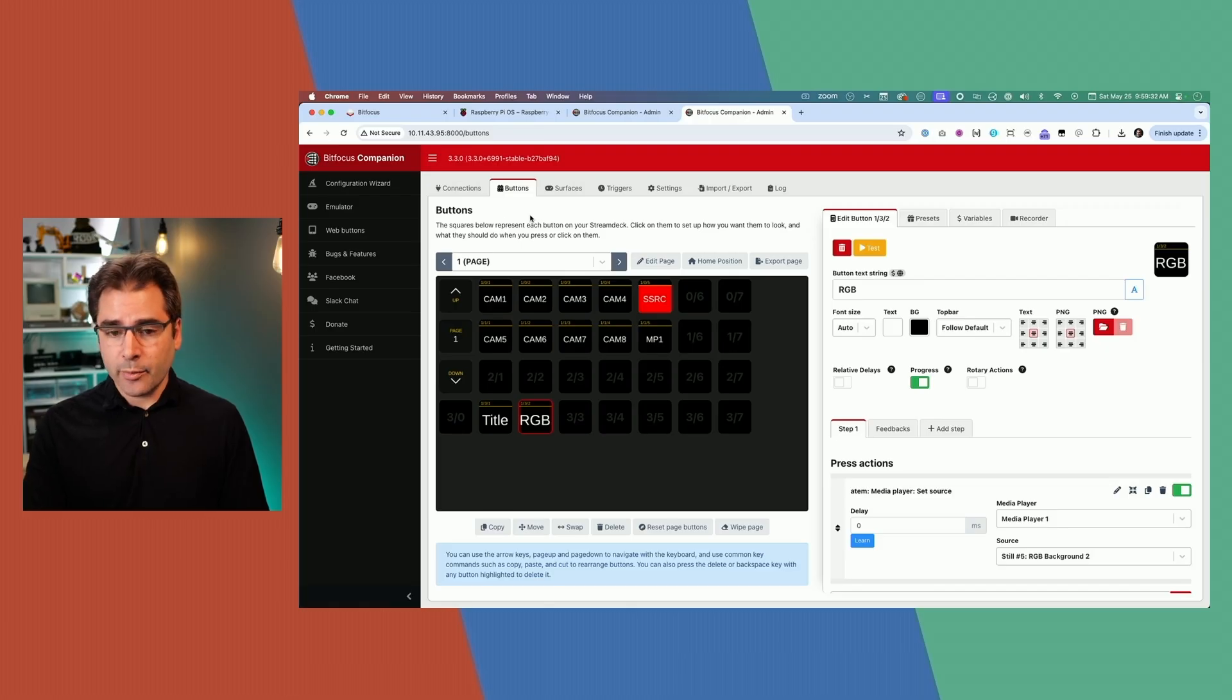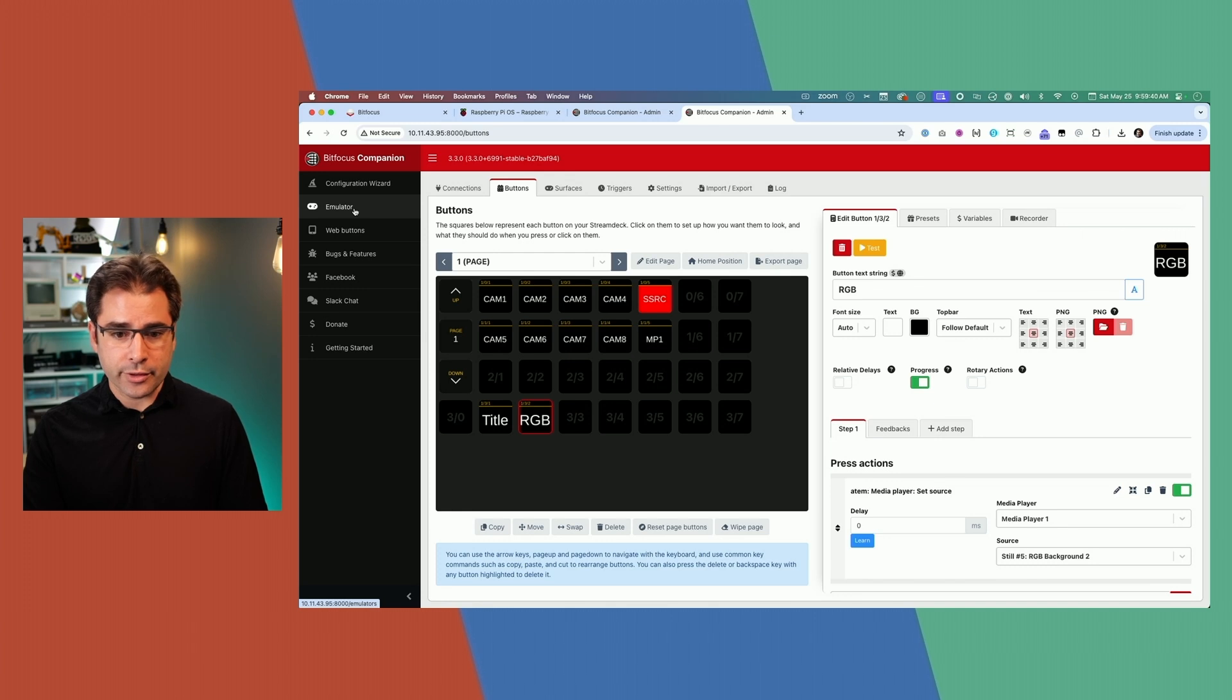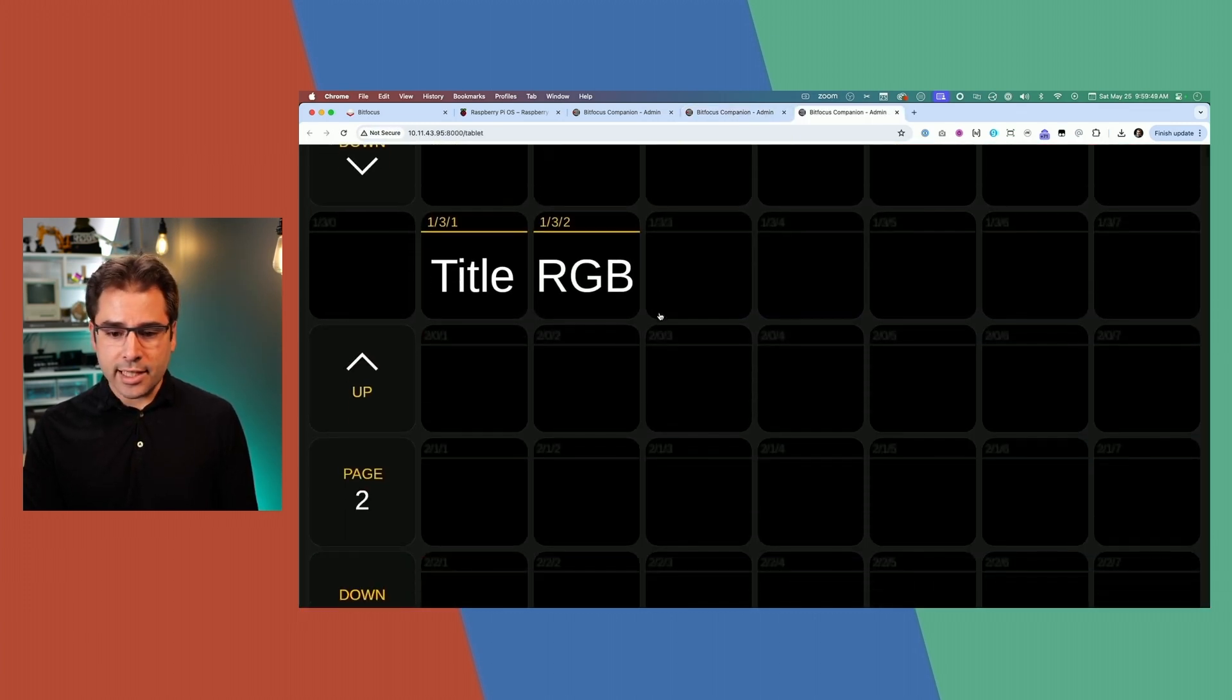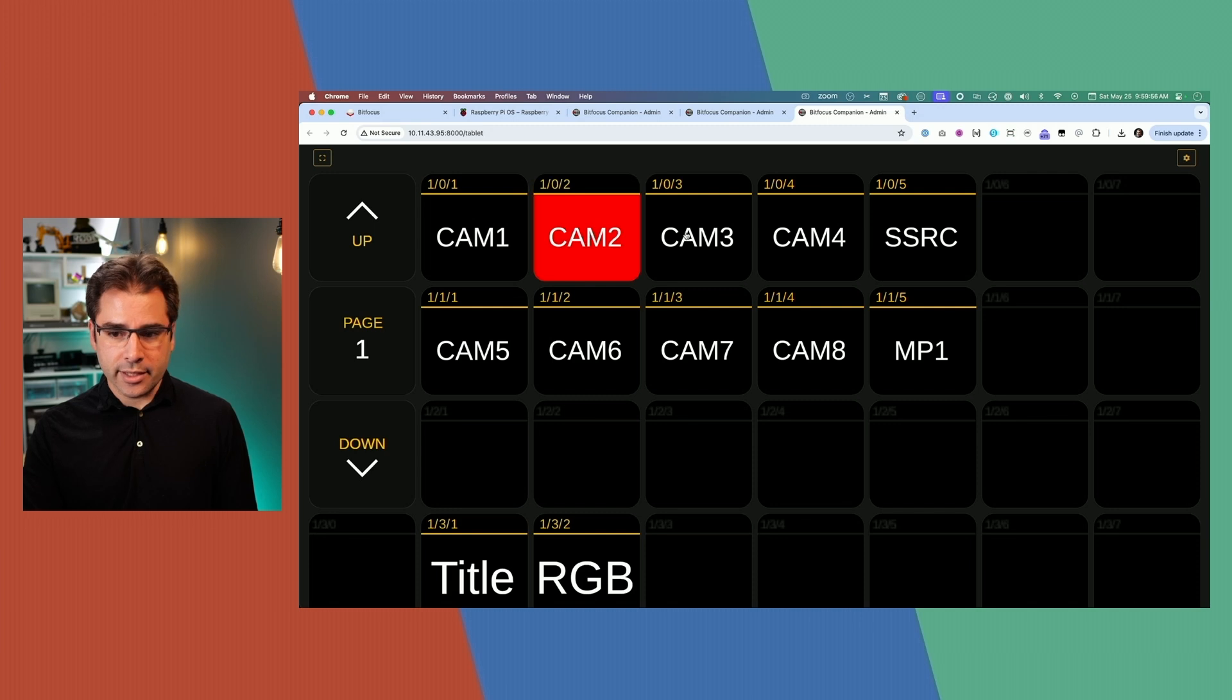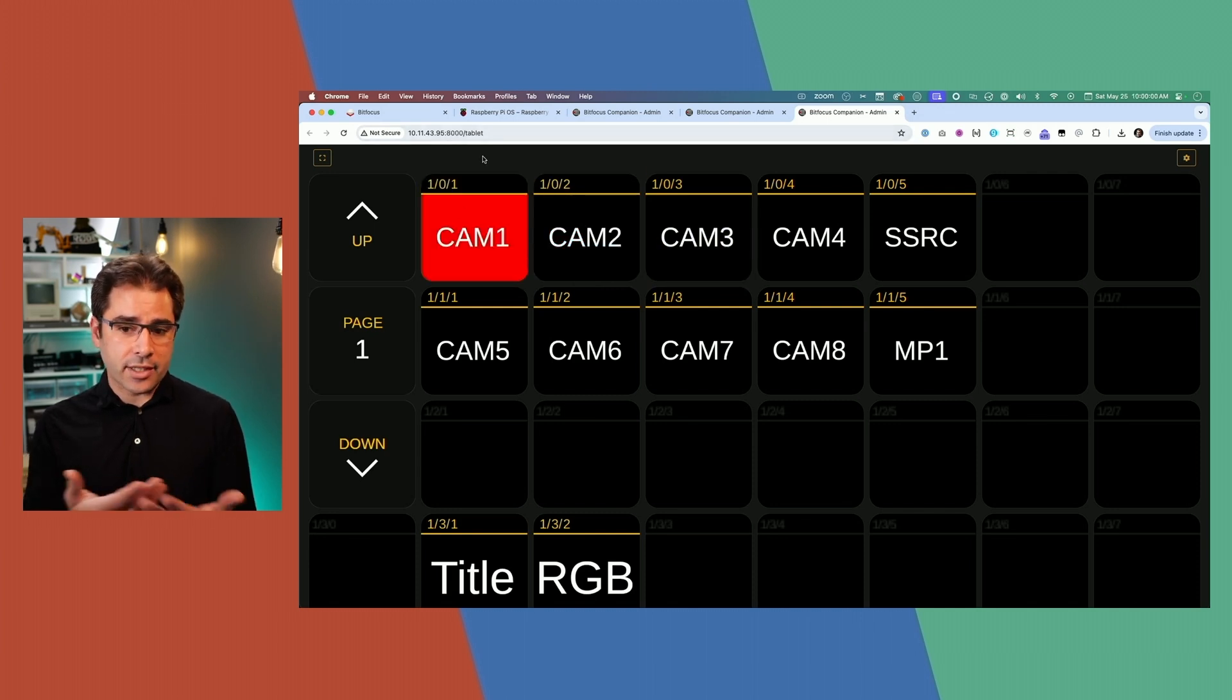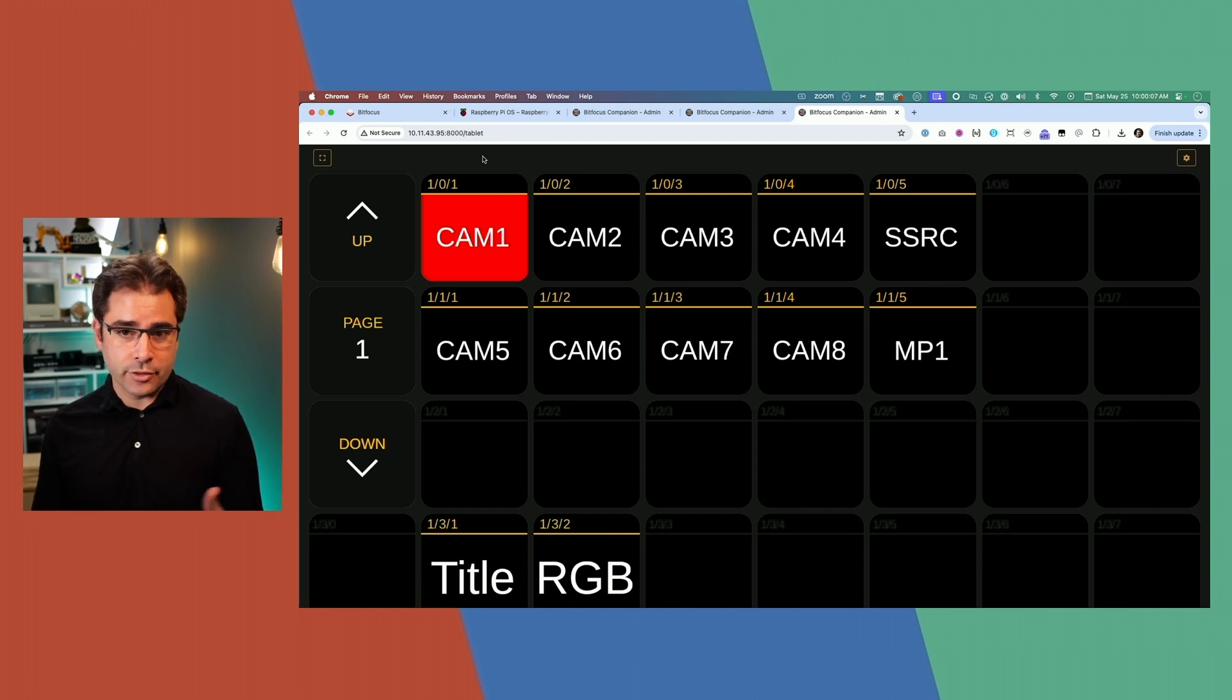The last thing I want to mention is the side menu over here. There's emulator and web buttons, which actually let you use the Stream Deck buttons you've created, but from the computer instead. If you launch web buttons, you get a web version of the buttons you created. This is actually great if you want to load this up onto an iPad and have it as virtual buttons that you can carry around. And if your iPad is wireless, then of course it means you can be walking around the room, controlling the ATEM from anywhere.